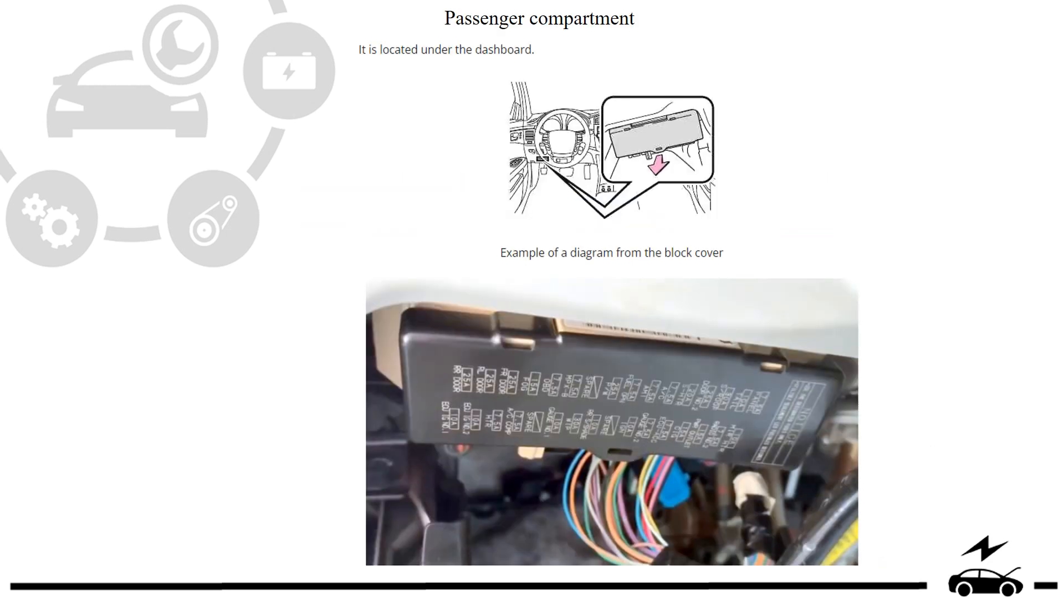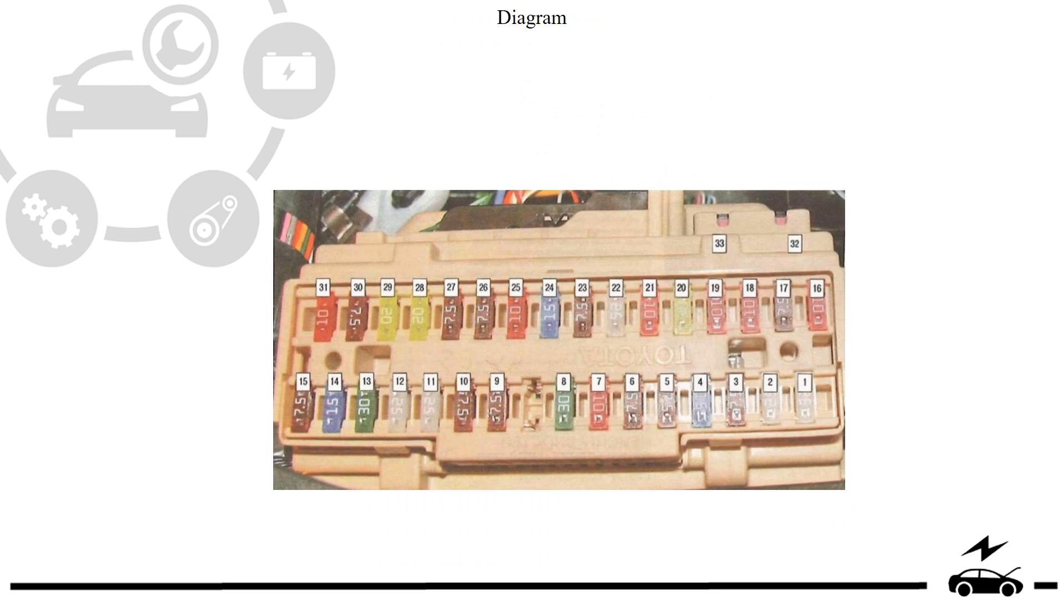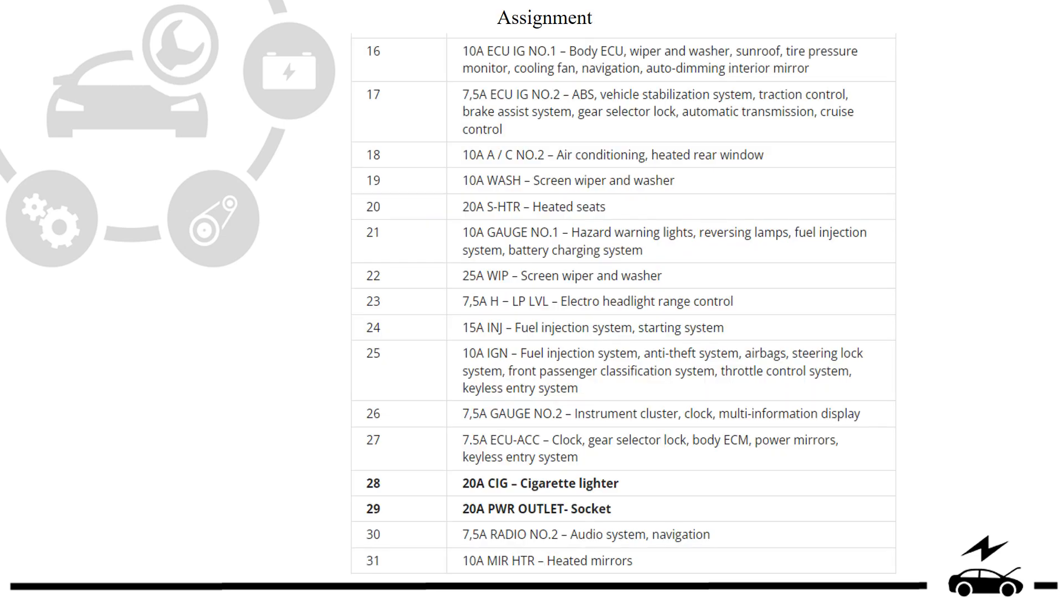Passenger compartment fuse box: location, photo, diagram, and assignment.